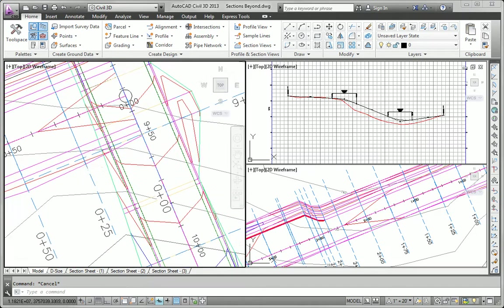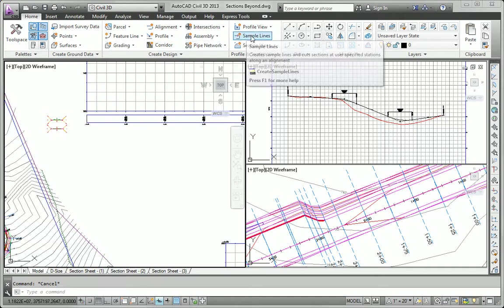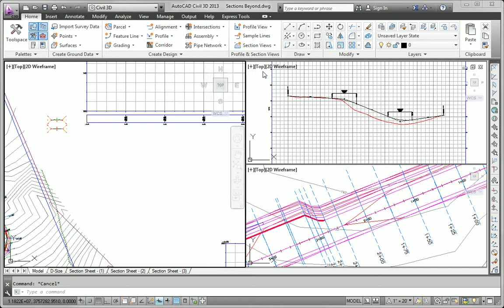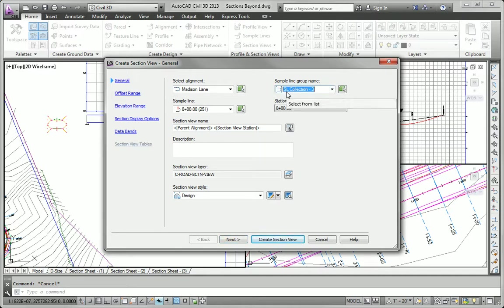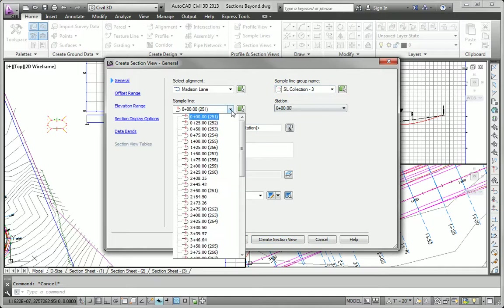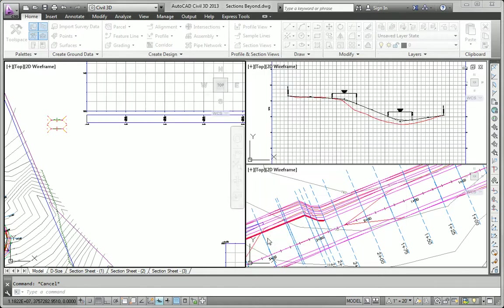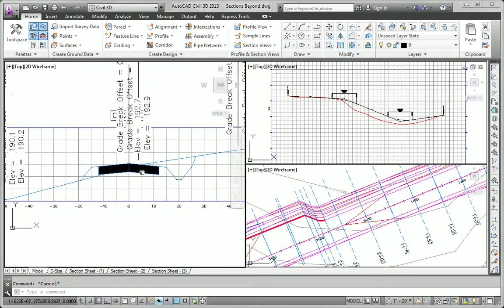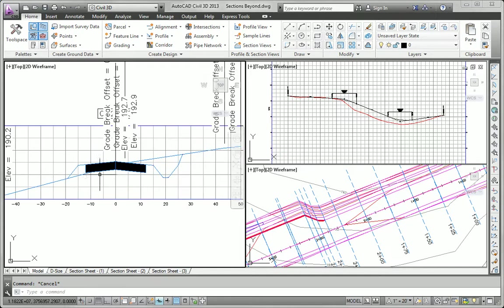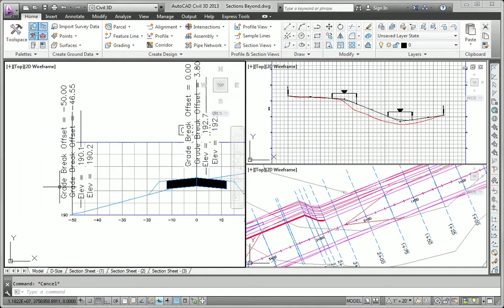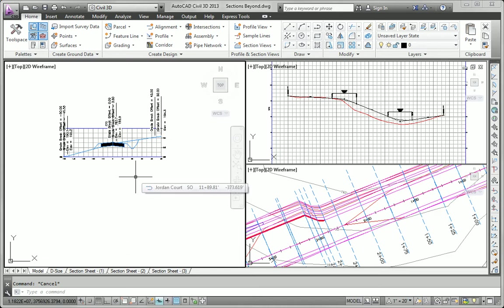I'll start with 0 plus 25. Let's take a look at 0 plus 25. So I'll go to my section views command and I'll say create section view. I want to base it on Madison Lane. I should have named this sample line group design or something that indicates that it's a design section group or sample line group. But I'll just have to remember that it's sample line collection 3. I want to do 0 plus 25 which is this one right here. So I'll go ahead and create the section view using a design style. And there it is. There's my section at 0 plus 25. I can see I've got a ditch on the right, no ditch on the left. You can get a sense of the shape of the lanes, the shape of the ditch, and even have some labels there that show me some key elevations on the section view. I could do that for as many sections as I want and use these section views as a tool for analyzing and maybe adjusting my design. So that takes care of task number 3.